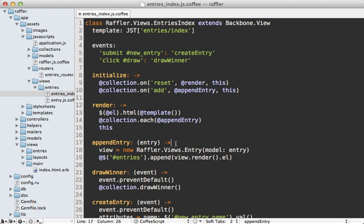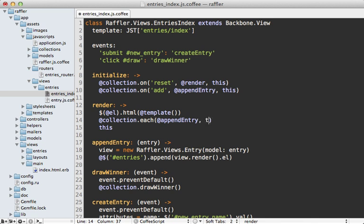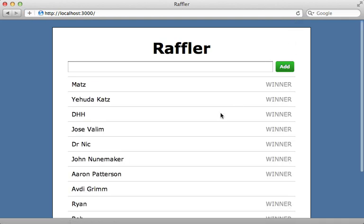There's another issue: the context inside the collection.each callback is not the view context, because passing a function into each doesn't maintain this context. One option is to pass this as a second argument to each to keep that context. In CoffeeScript we have another solution: using the fat arrow when defining the function so it always maintains the view context wherever it's called, making it unnecessary to pass this as a second argument. With that fix, reloading the page gives us our list of entries back, pre-populated without a second fetch request.